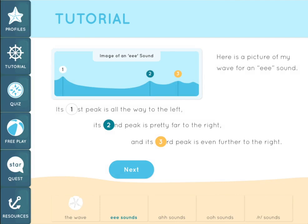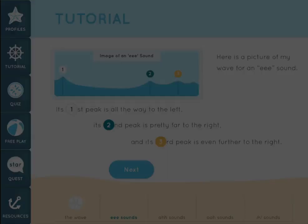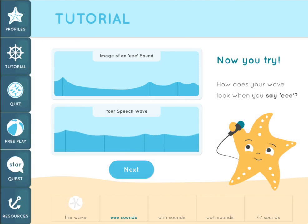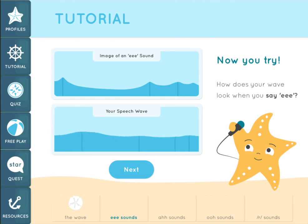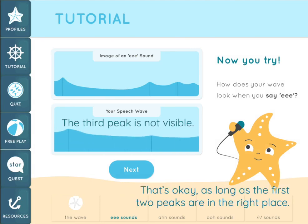Here is a picture of a wave for an EE sound. The first peak is all the way to the left. The second peak is pretty far to the right, and the third peak is even further to the right. Watch me say EE — see how the peaks in the wave on the bottom line up with the peaks in the picture of a wave on the top. Eeeeee.